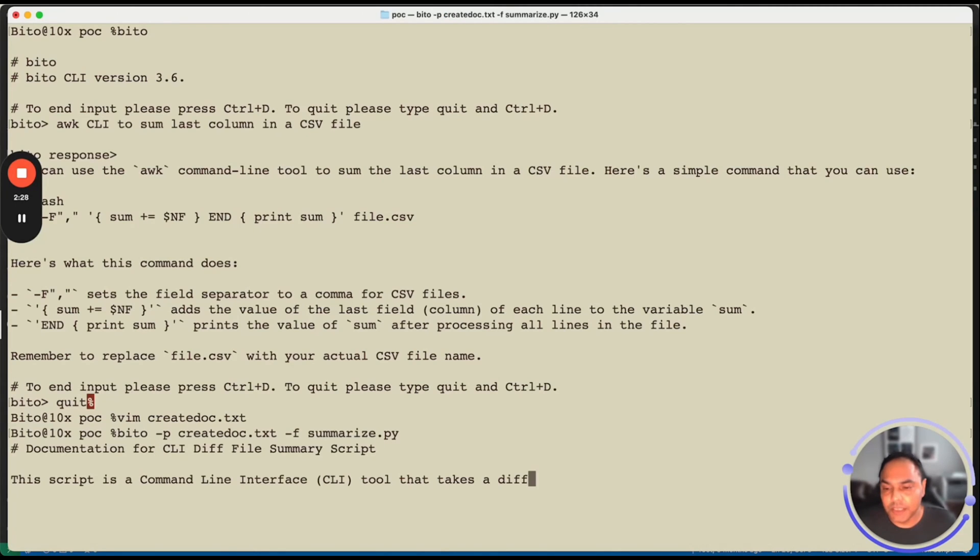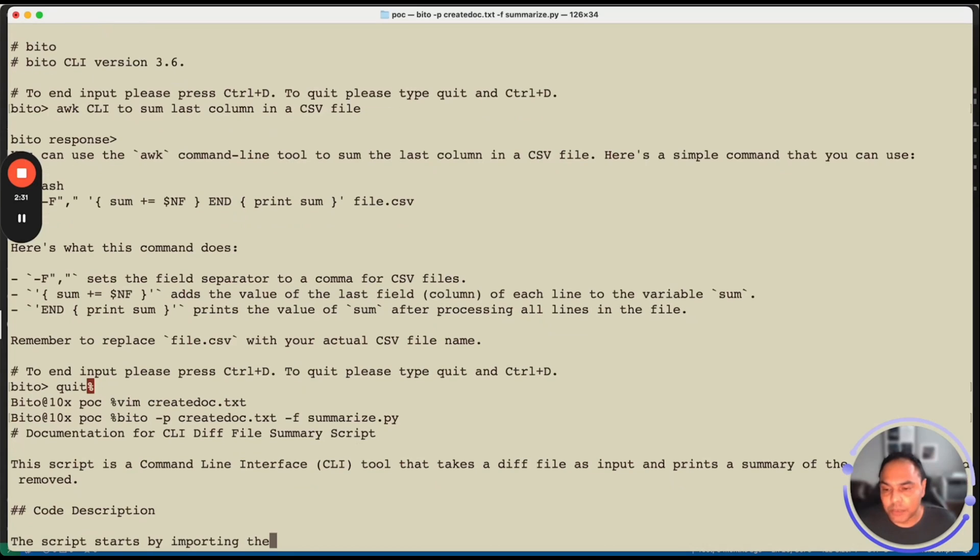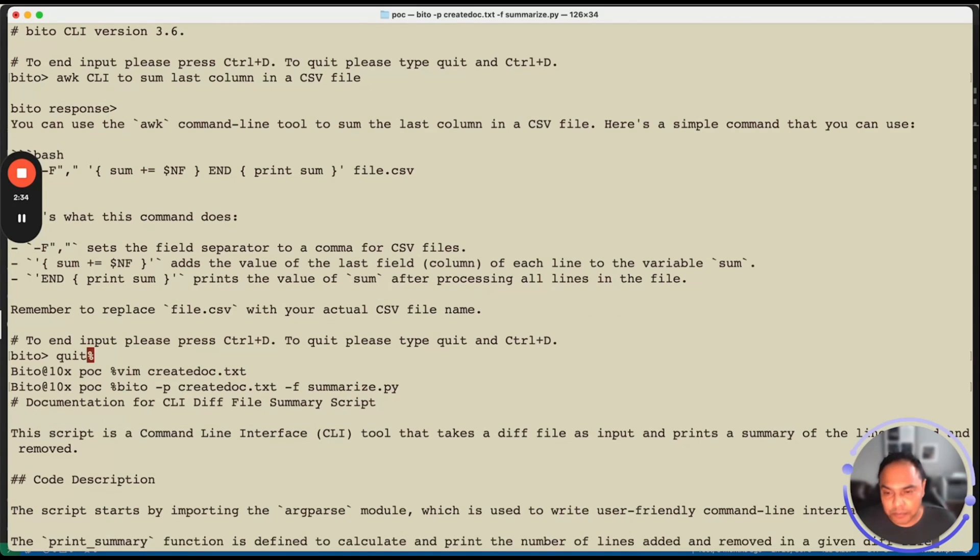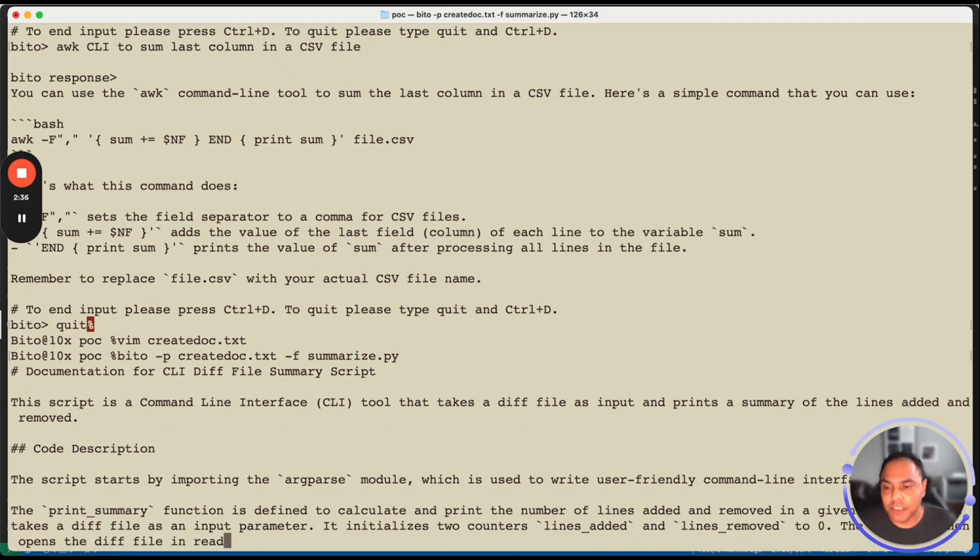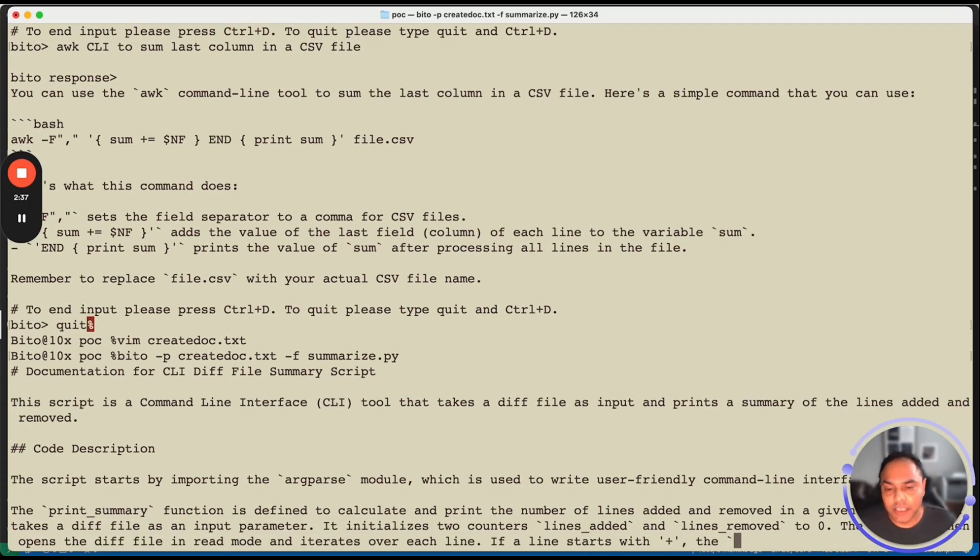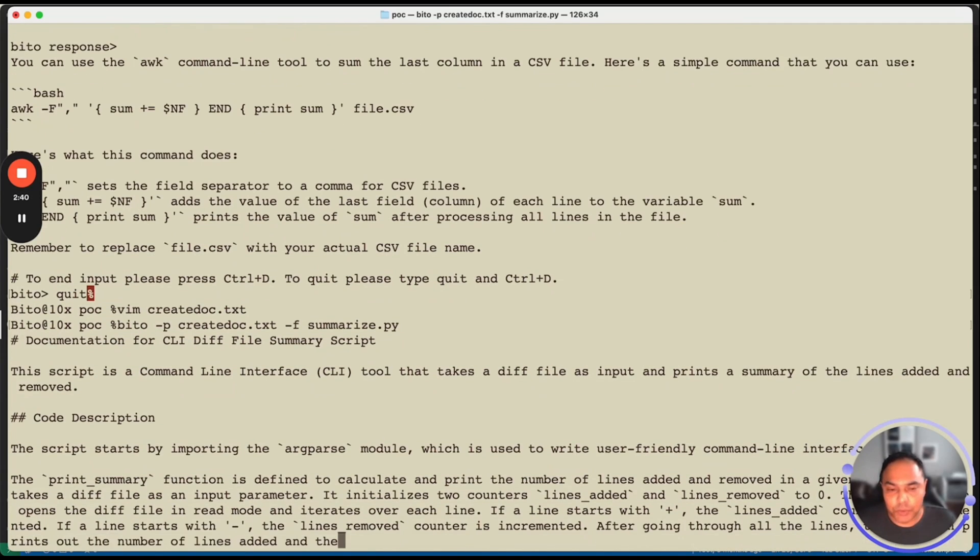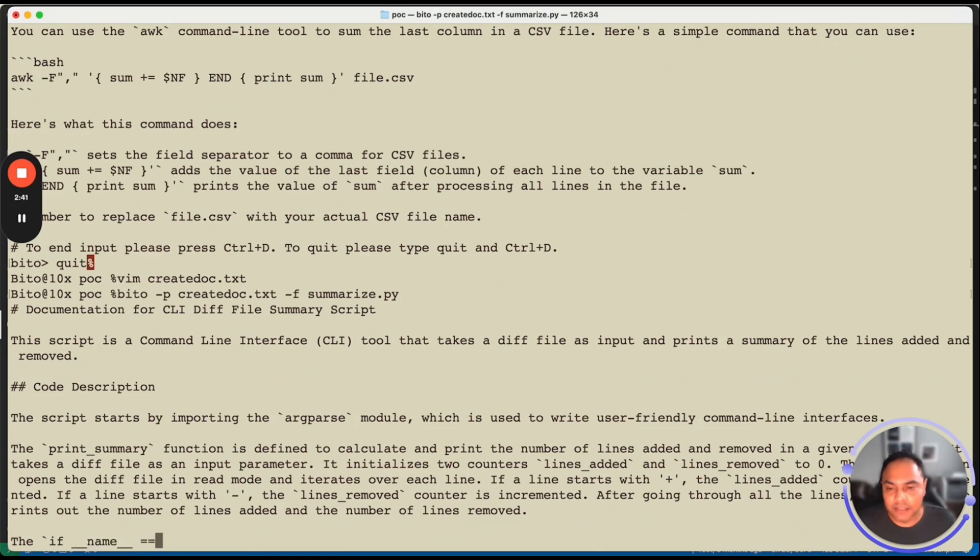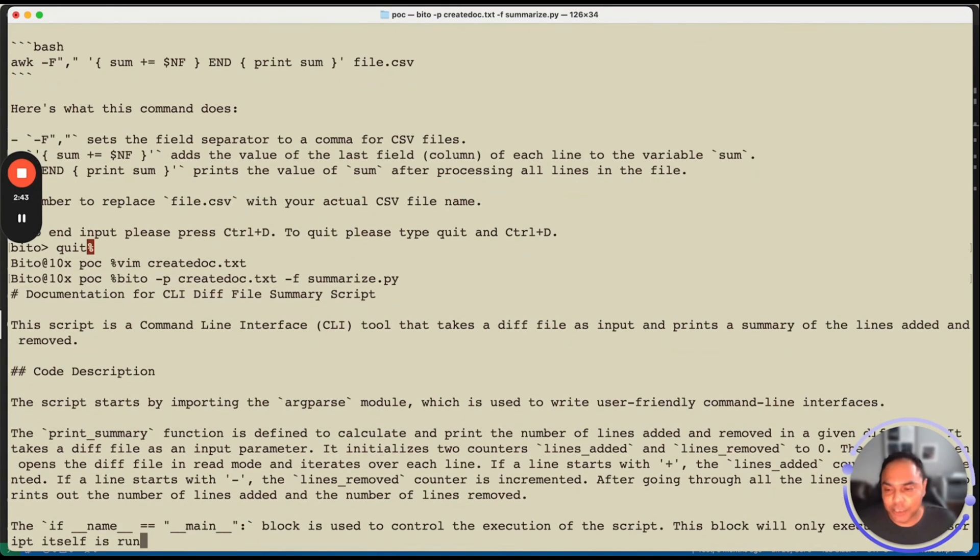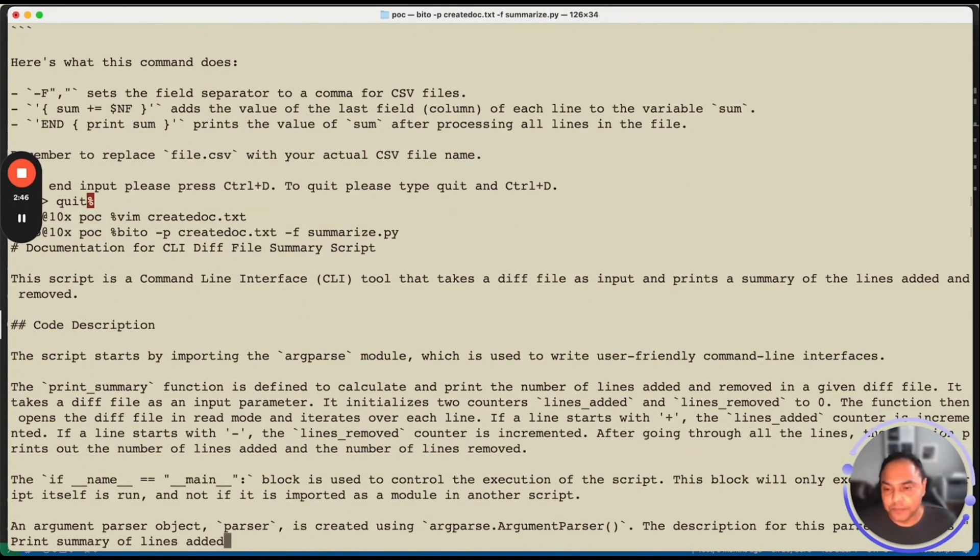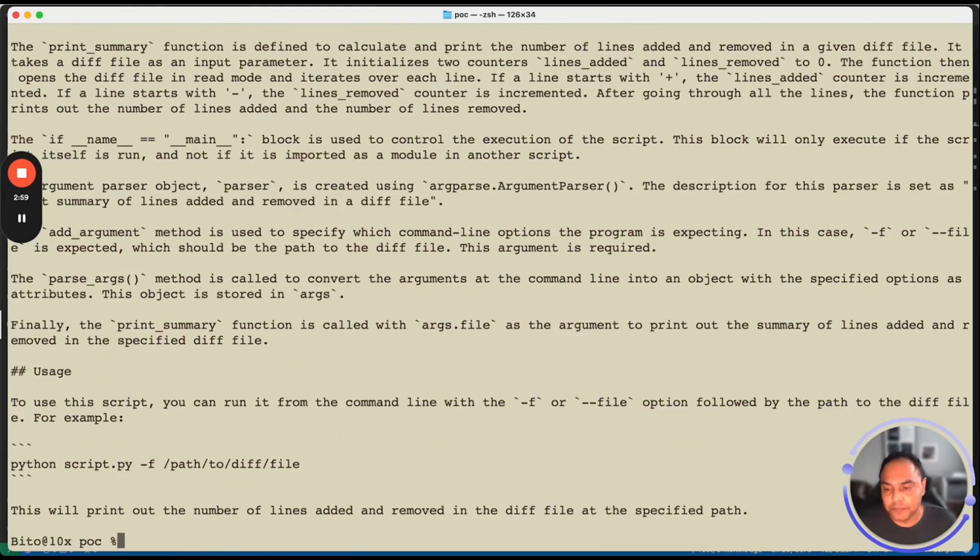As you can see, Bito is generating the documentation in markdown format as mentioned in the prompt file, which is create doc.txt. You can redirect this output to a particular file, which is like readme.md and your documentation is completely ready. There you go.